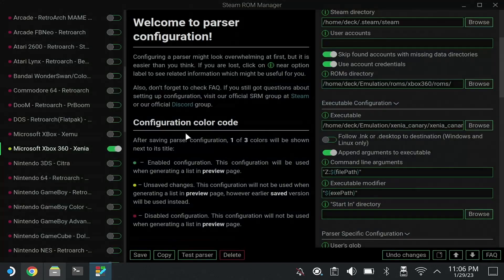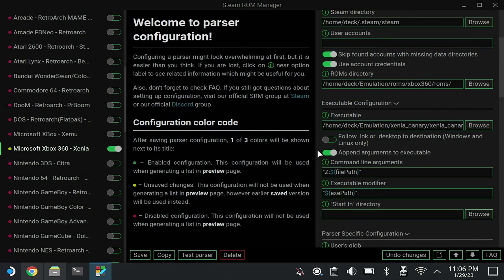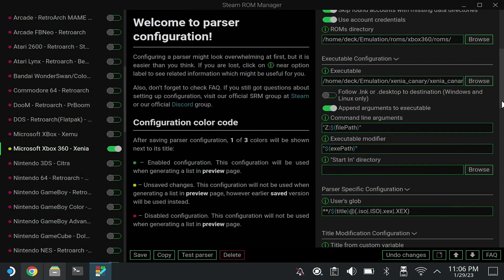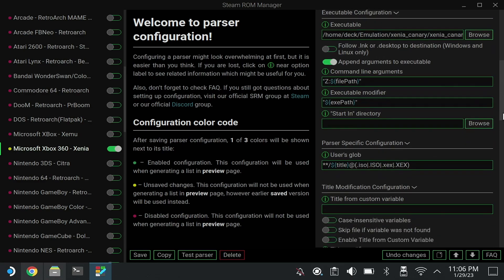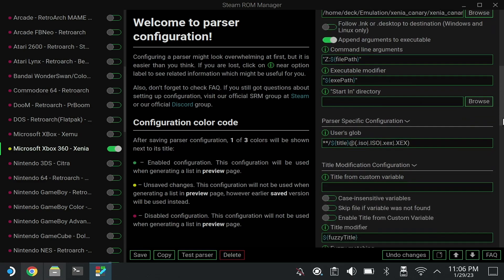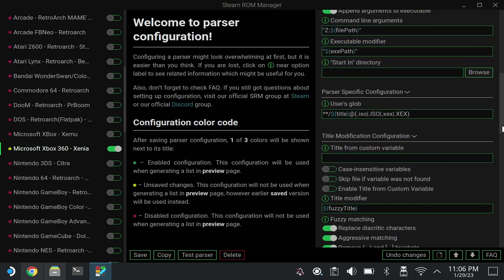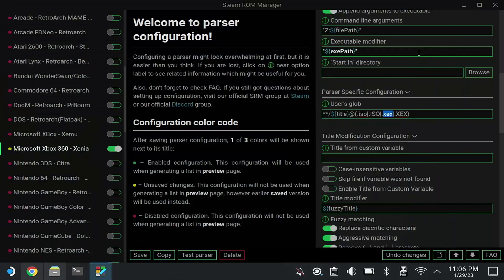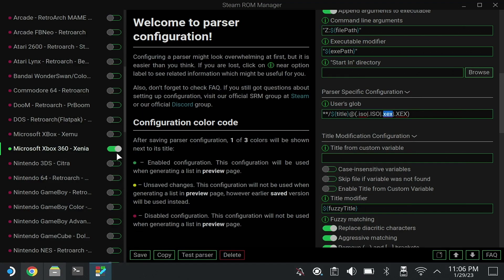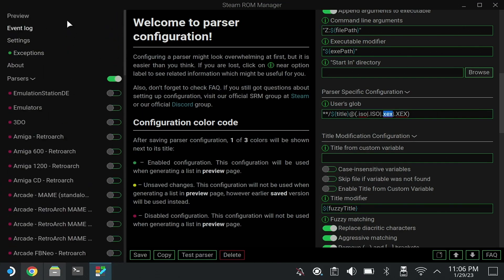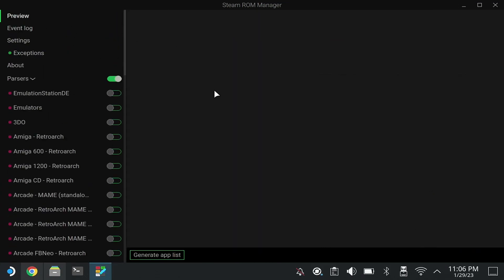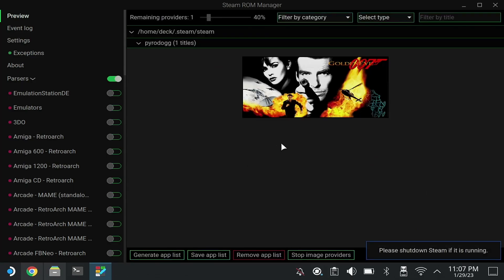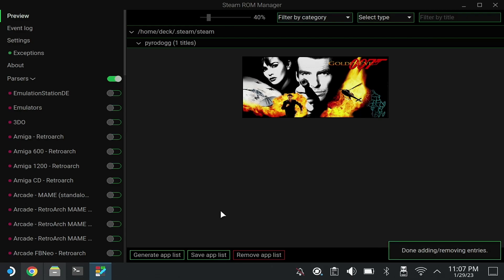Basically this creates entries for each game that is like the executable space, the path to the game. You don't need to change anything else, but here is the file extension and the reason we added it so it will recognize it. Again here, GoldenEye.xex. Make sure you save this parser since we made changes to this parser. When we go up and hit preview and tell it to scrape with generate app list, it'll grab the setup that we need for GoldenEye. We can close that.